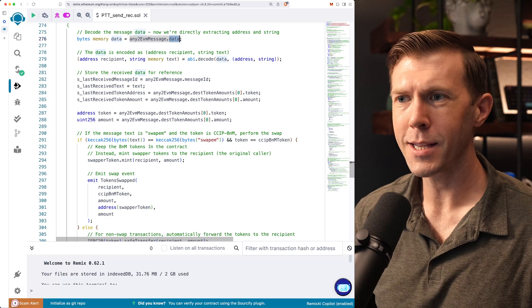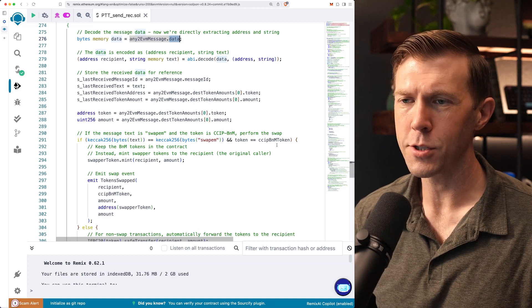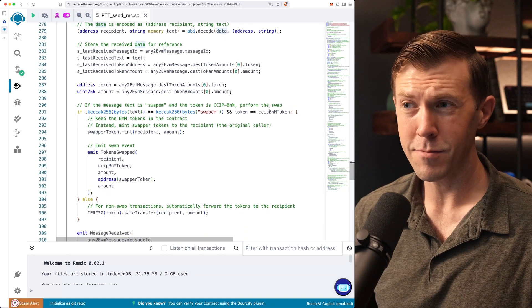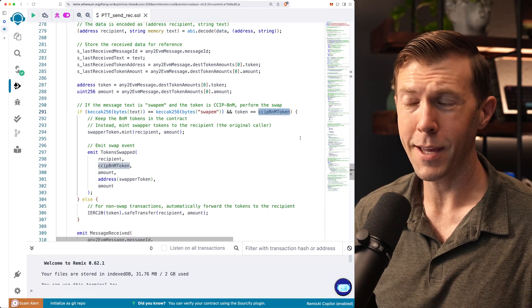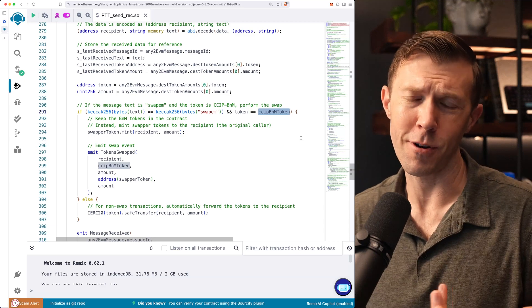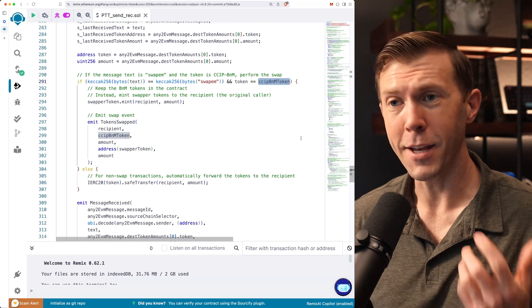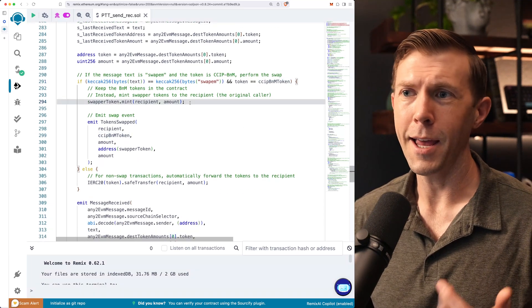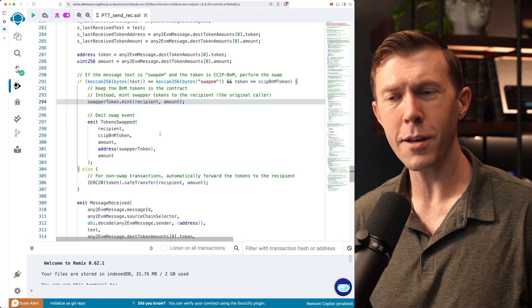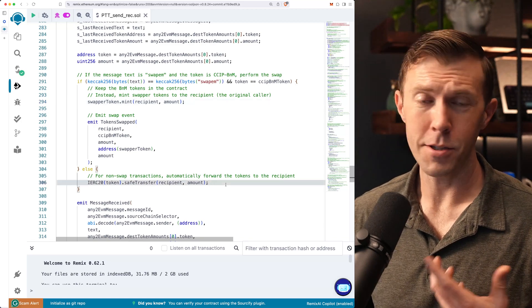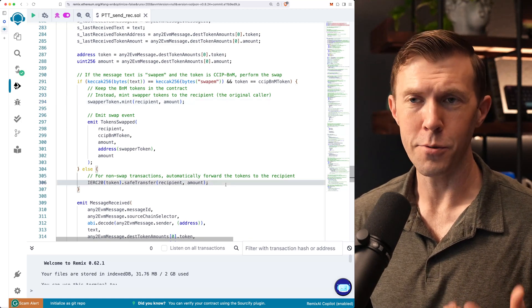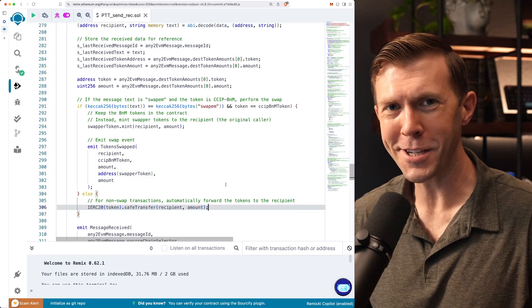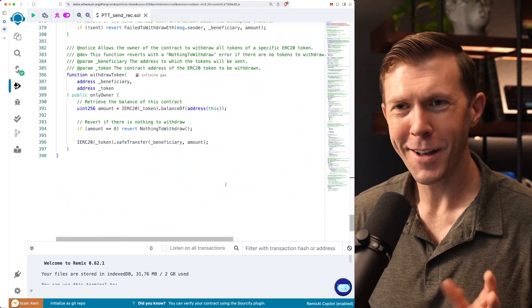So we decode that into recipient and our text. And then we check the text to see if it is swap them and double checking that we sent the BNM token. We only want this to work for the BNM token. And if it is cool, we'll go ahead and mint our swapper token. If it's not, we'll send along the token to the user. So it's pretty simple.